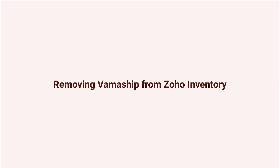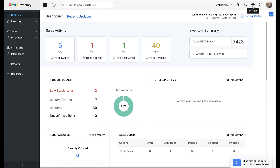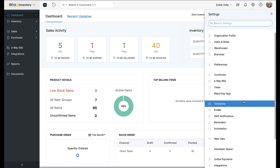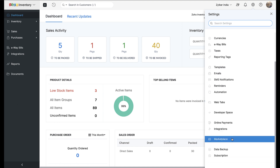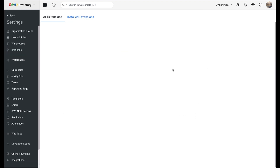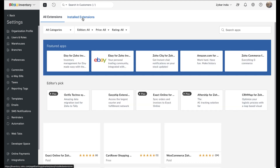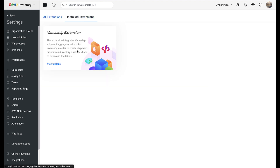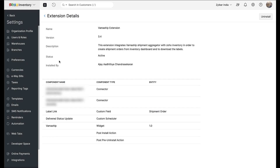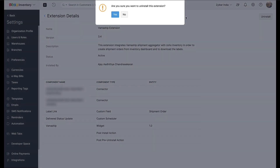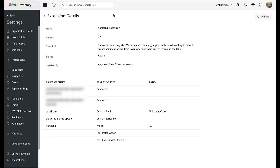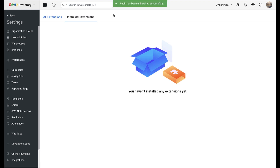To uninstall this extension, log into Zoho Inventory, navigate to Settings, then Marketplace, and then move to Installed Extensions. Once there, click on the View Details option adjacent to your VamaShip extension. On the following page, click the Uninstall button from the top right corner, then confirm your choice by clicking Yes in the pop-up window. This will remove the integration from your organization.